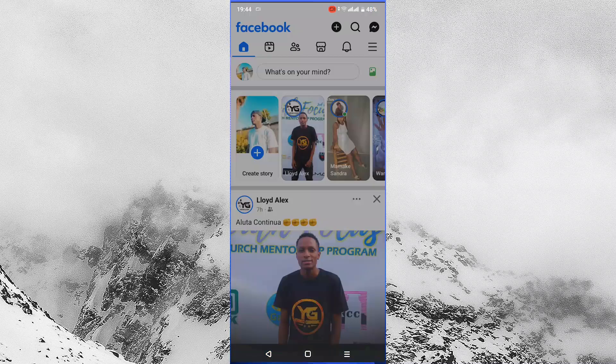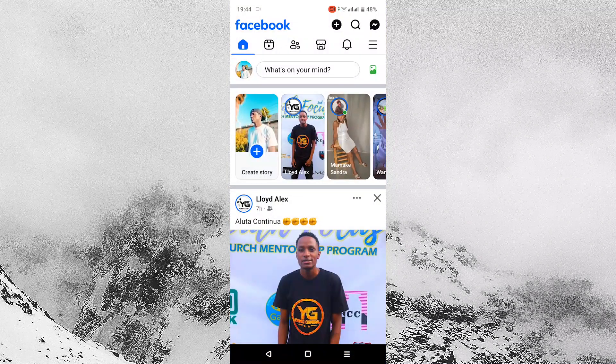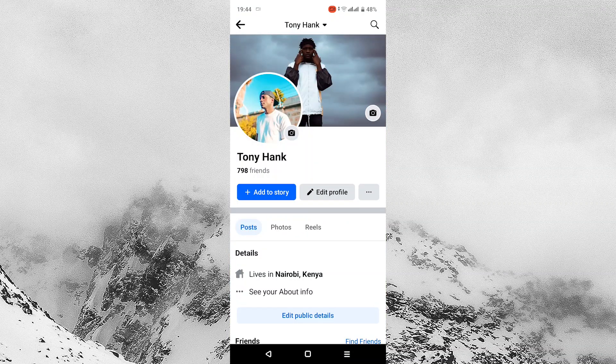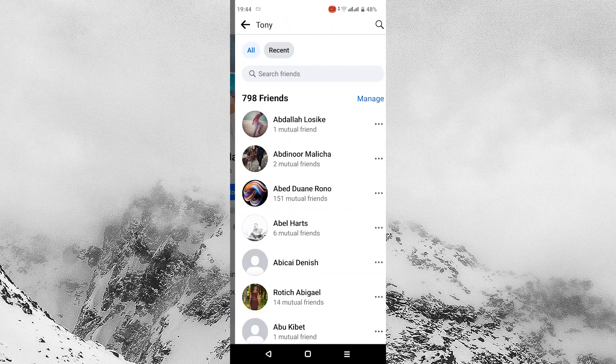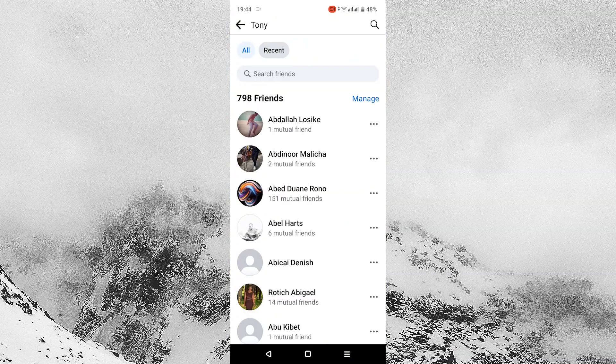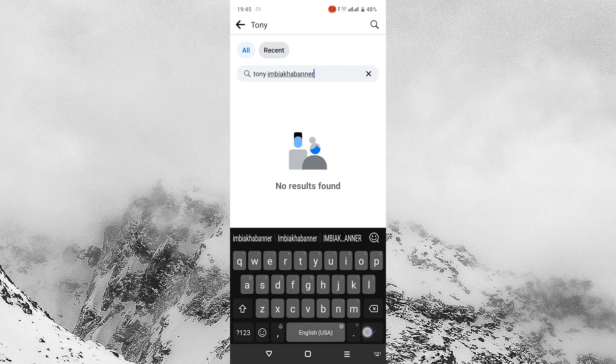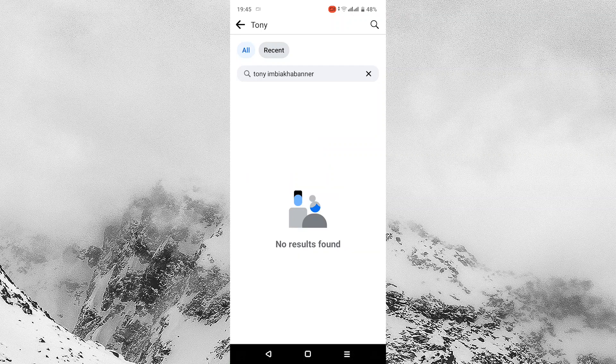First, tap to open your Facebook application, then tap on your profile. Once it has opened, tap on friends which will open a list of your friends, then tap on the search friends on the top of your screen and type in a friend's name and tap enter.